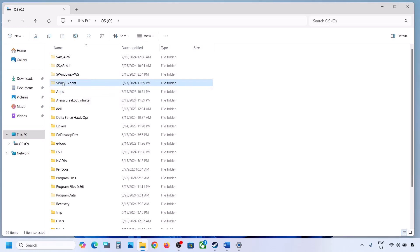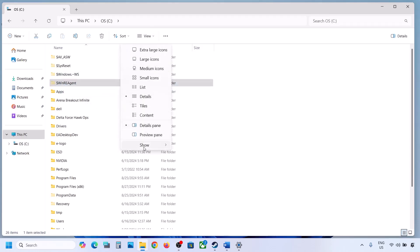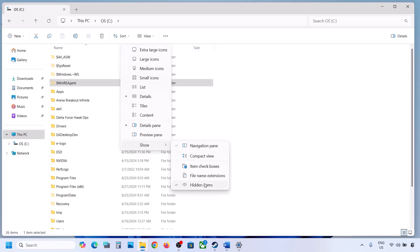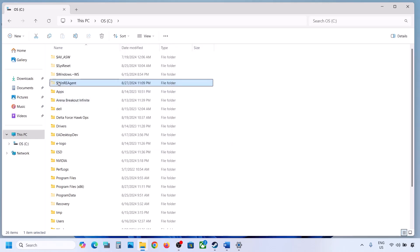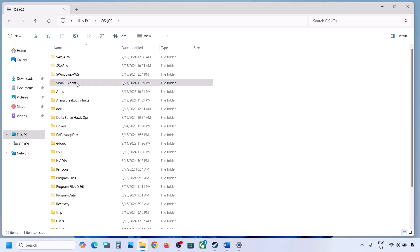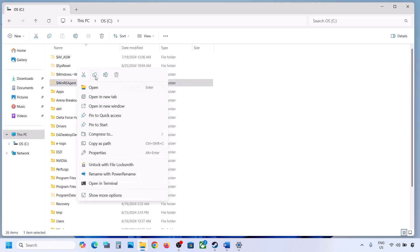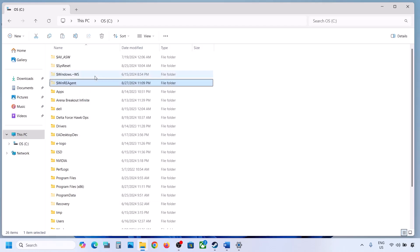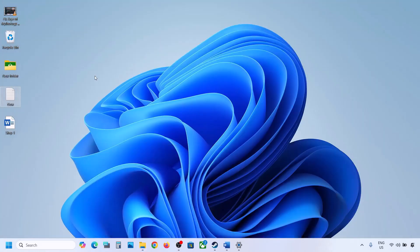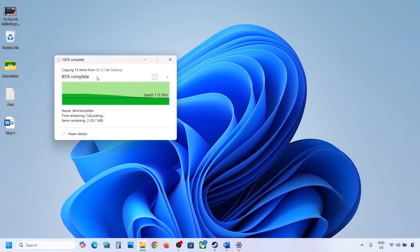If you don't see this folder, click on view, select show, and then put a check on hidden items — you should be able to see the WinREAgent folder. But if you still don't have this folder, you can skip this step. If you do have this folder, create a backup first by copying it, and you can put it on the desktop.